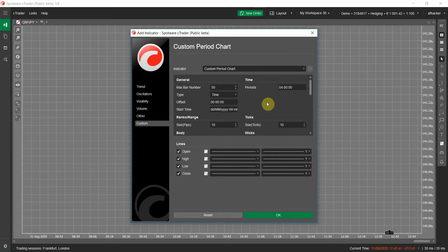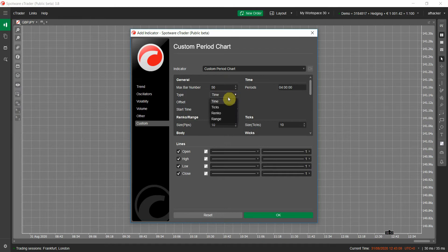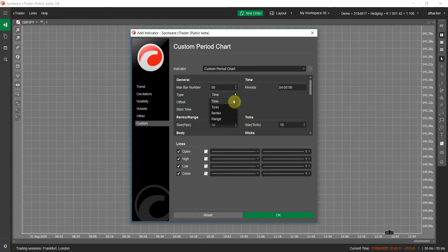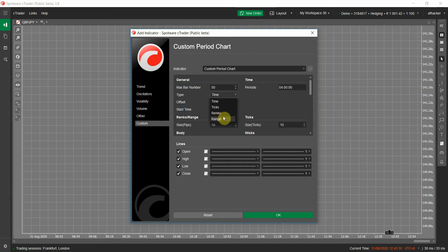The indicator has quite a lot of parameters. The most important is the Type parameter, which sets the chart type. You have four options: Time, Tick, Renko, and Range. If you want a custom time-based chart, select Time (the default). For a custom tick chart, select Tick — but there's a limitation: you can't use the tick chart option when the indicator is applied on a standard time-based chart. For the Tick option you must apply it on a non-time-based chart like tick, range, or Renko. Renko and Range options, however, can be used on a standard time-based chart.